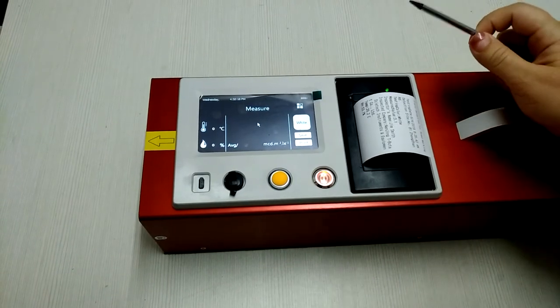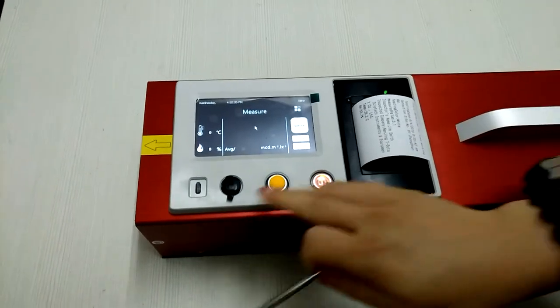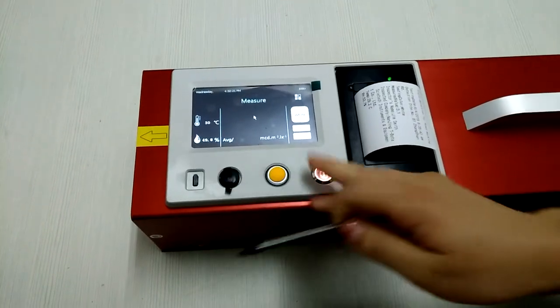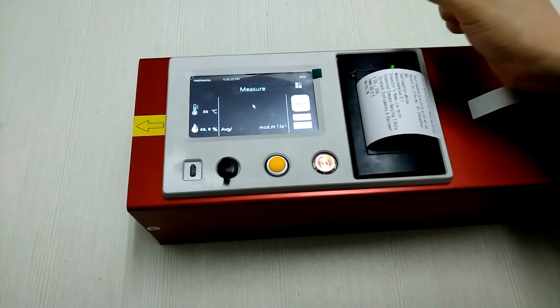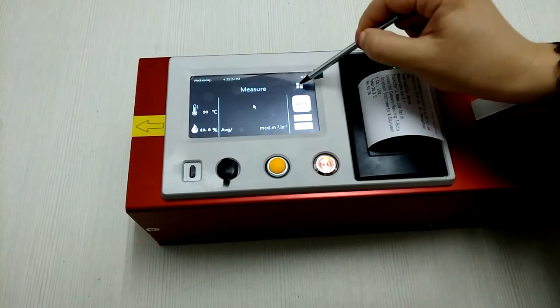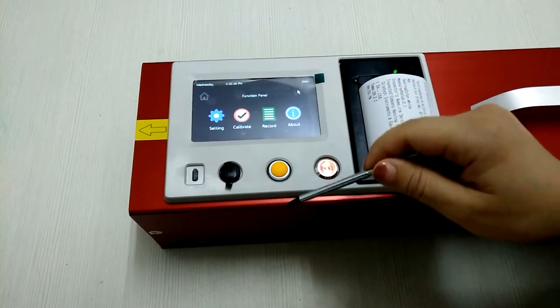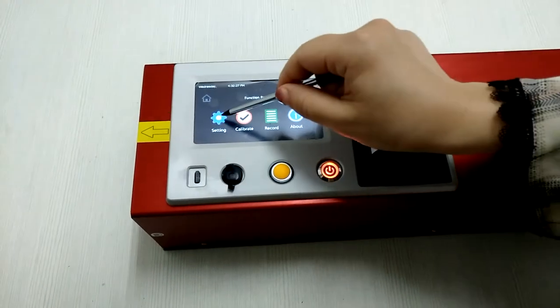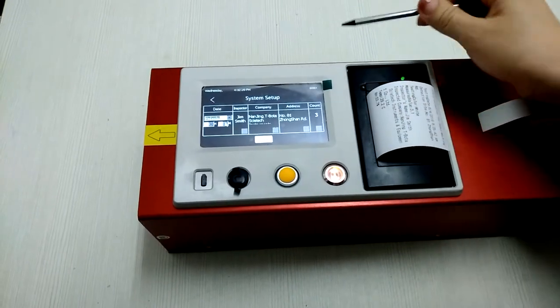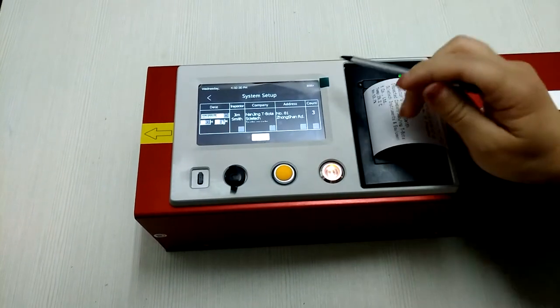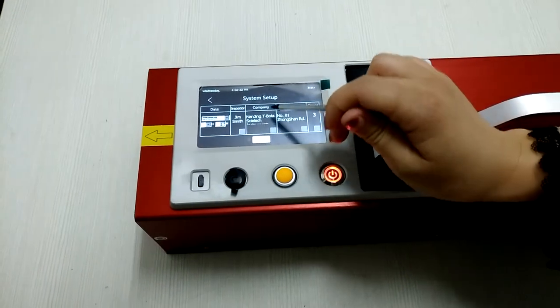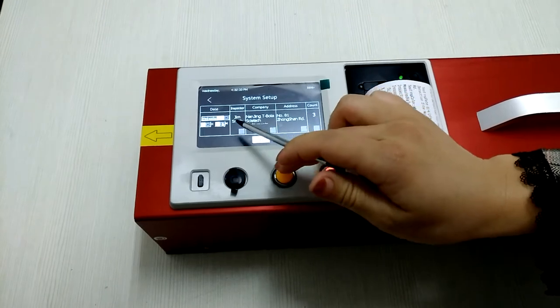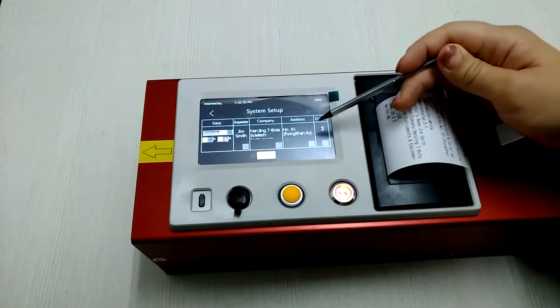When you turn on the device, you will see the main screen. First, you can set some data in settings: the company name, inspector, and the date.